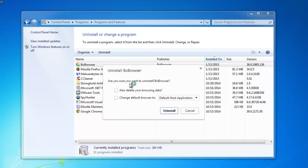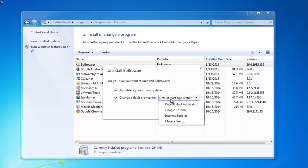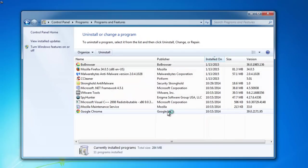Click the uninstall button. In the open window also click delete your browsing data and change the default browser to the desired one. I prefer Google Chrome. Click uninstall.